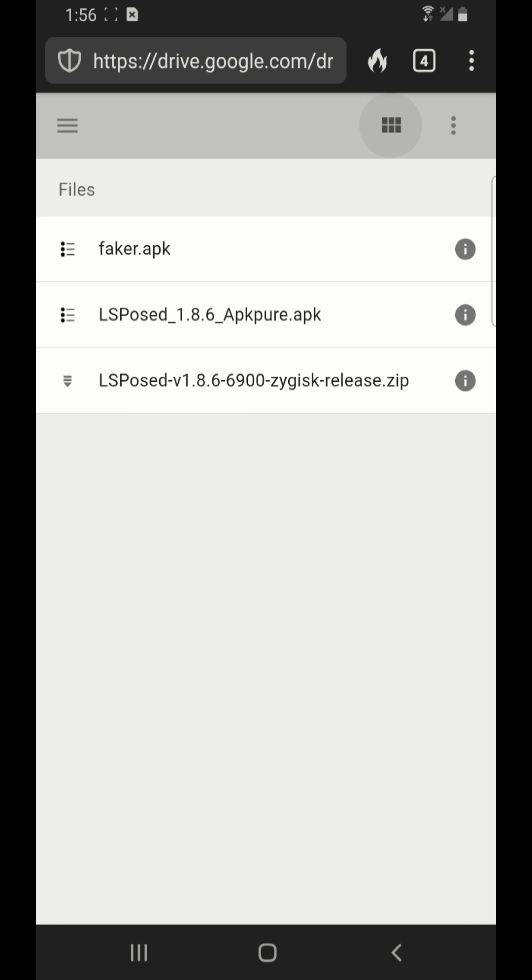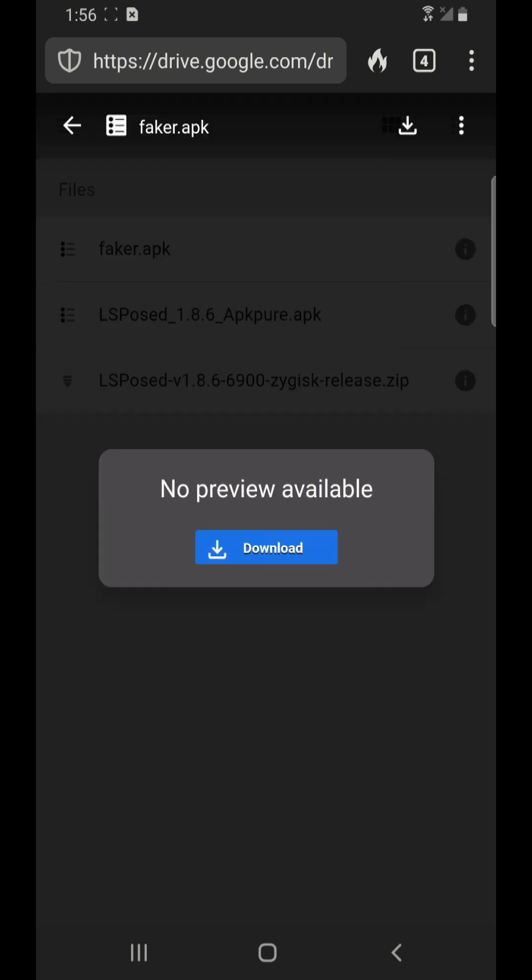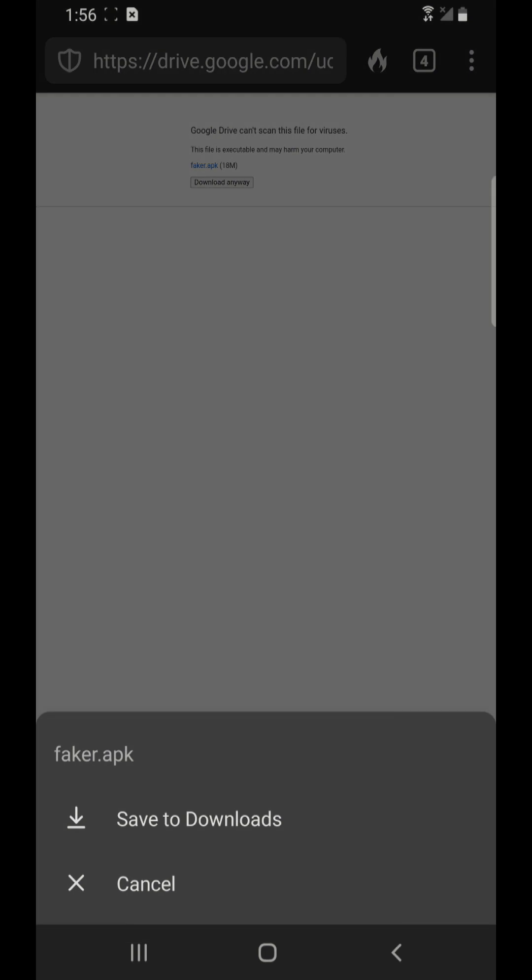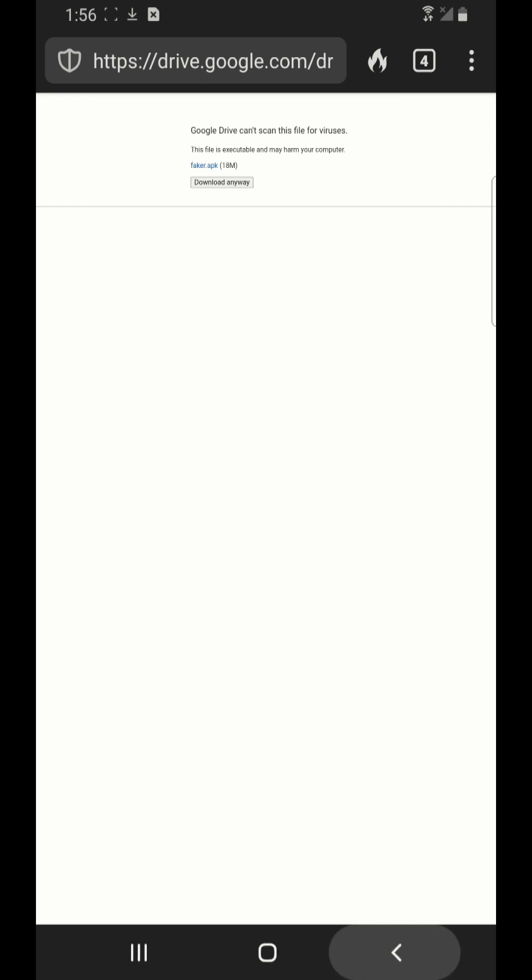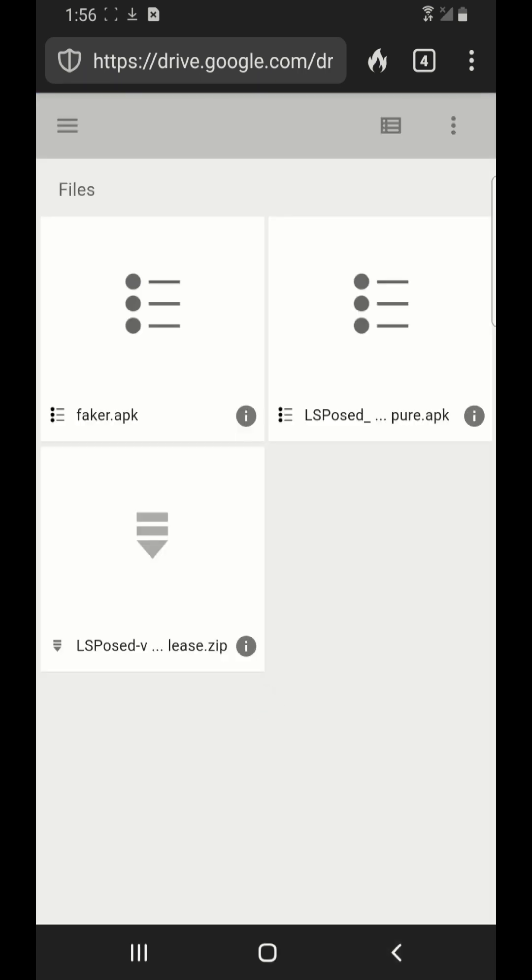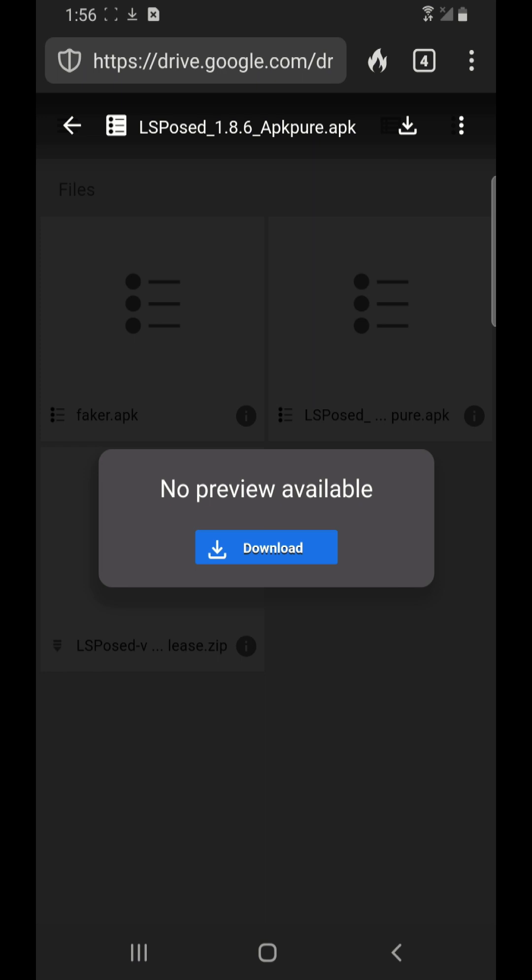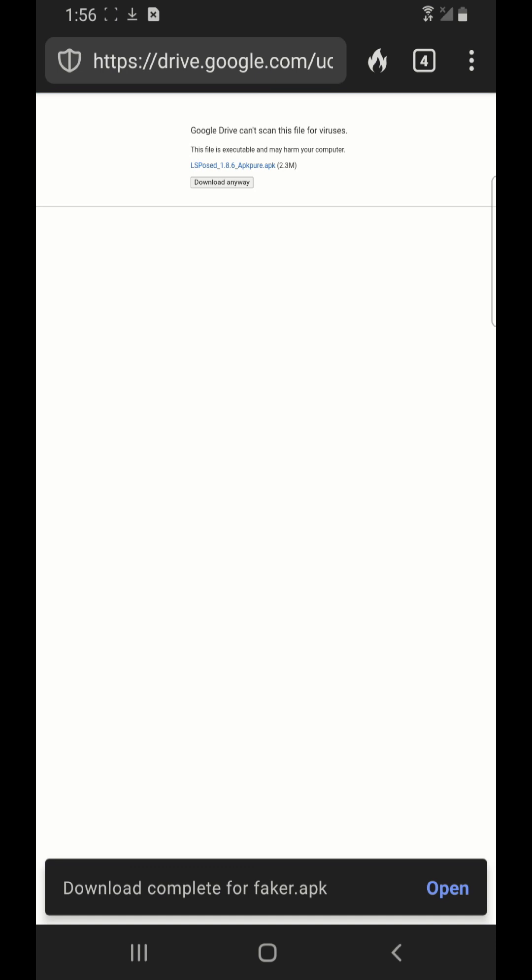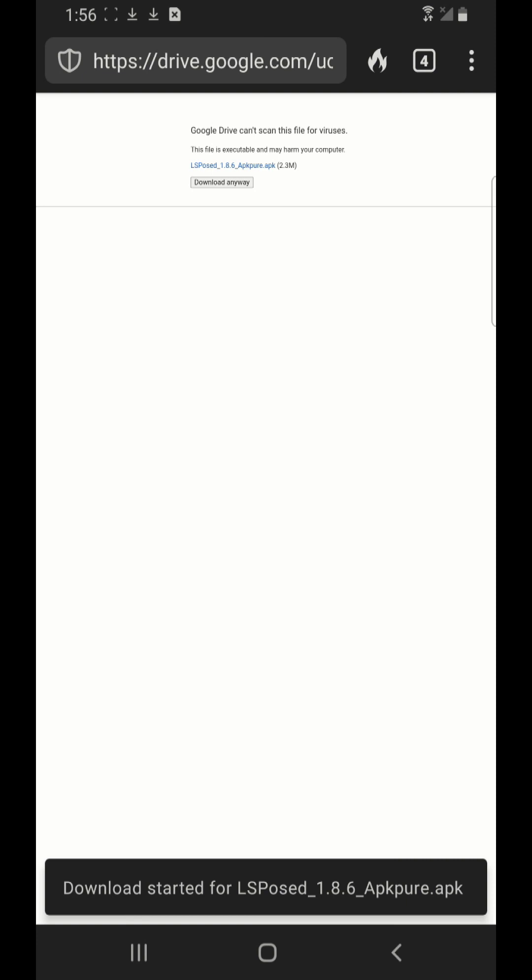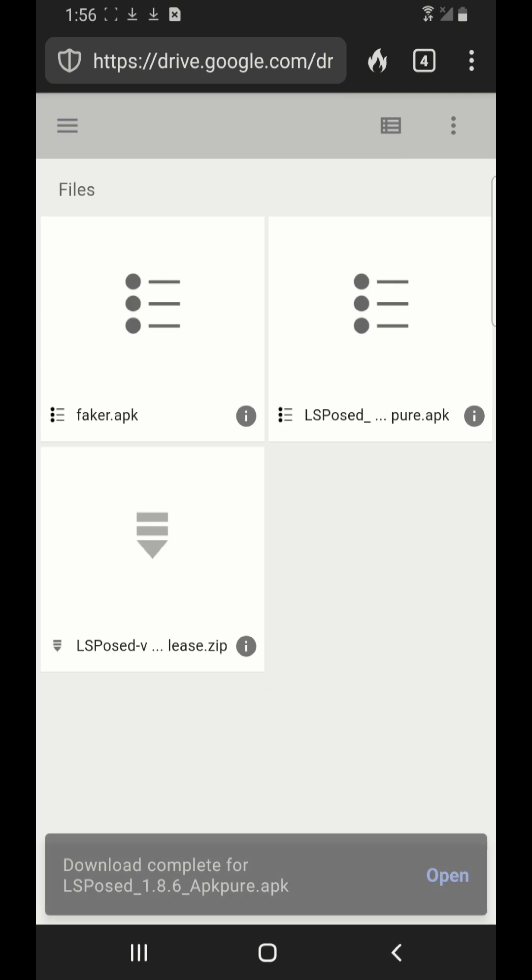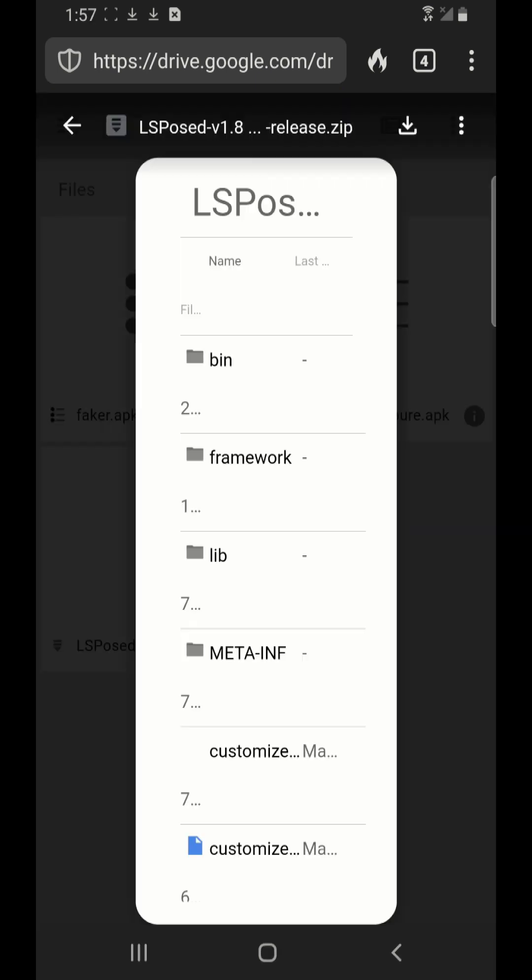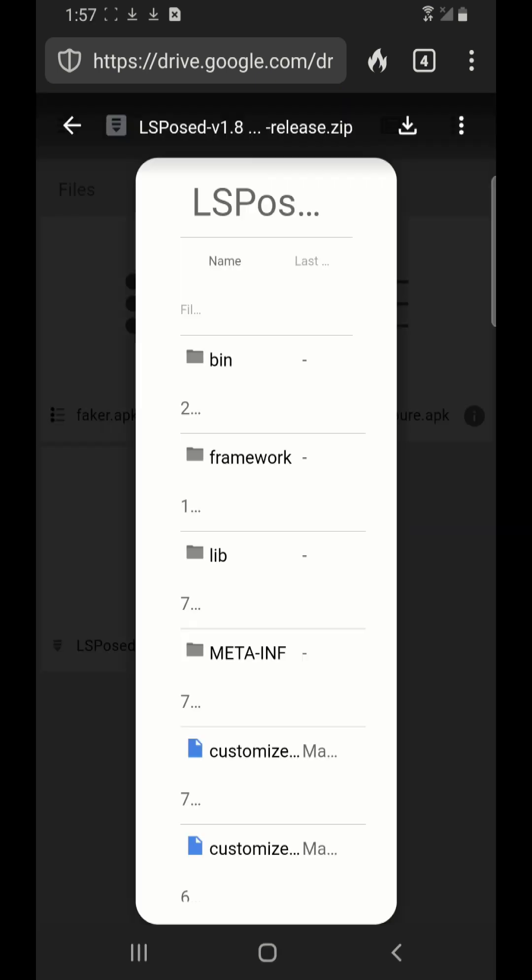Click download, click that arrow on the top, download anyway, save to downloads. You hit the back on your cell phone once. Now you download the second file, download anyway, save to downloads. You hit the back once, then you download the third file, the zip file.